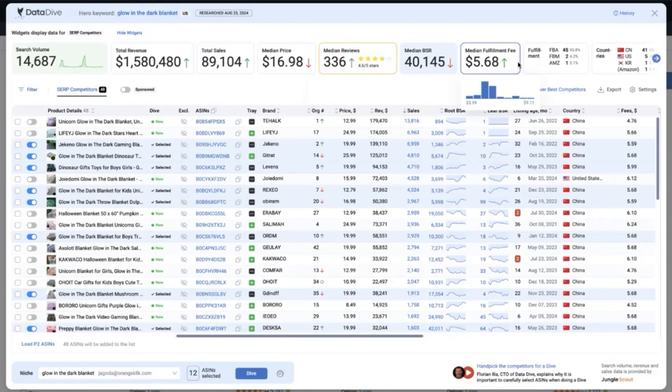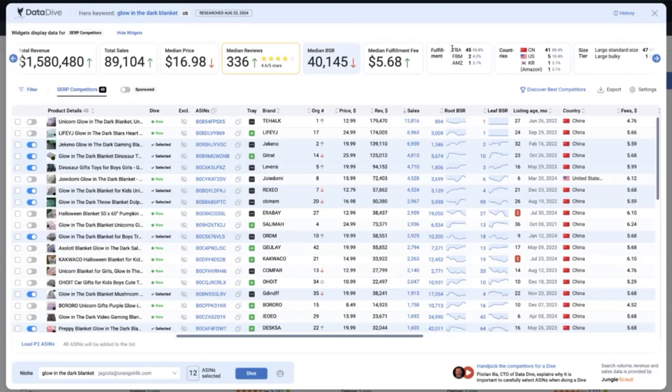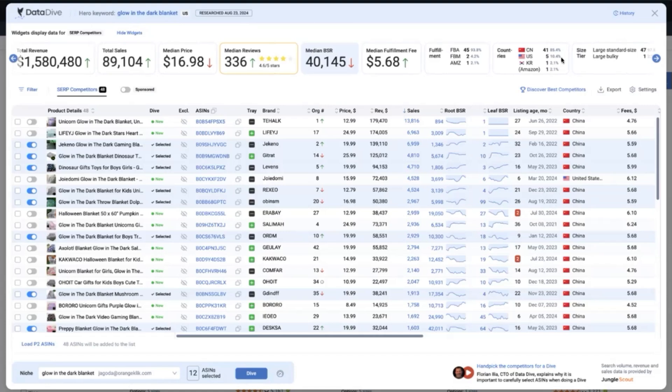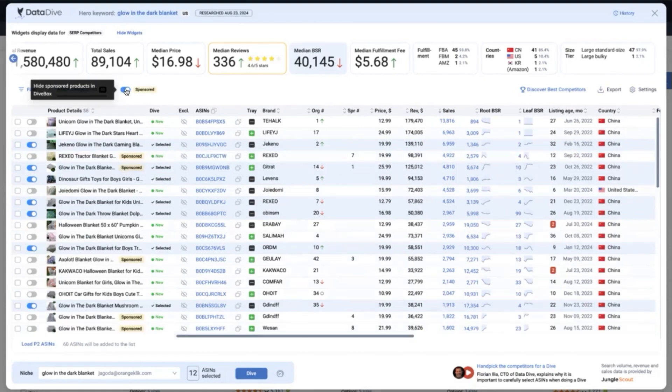What's nice about this is the median reviews across all the competitors is under 500 and we can see as well how much is the fulfillment fee, the average or median bestseller rank of our top competitors, what type of fulfillment does this seller provide, FBA, FBM and the countries that the sellers are coming from. So we can see here 41 of which are coming from China, 5 from US, 1 from Korea and 1 from Amazon. Now here you can also see the products that you want to be added to your dive session.